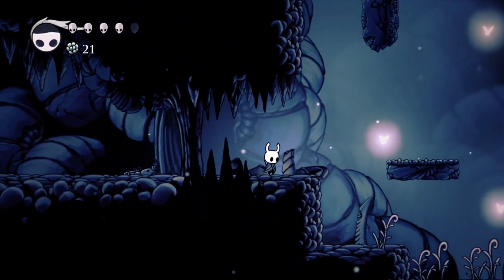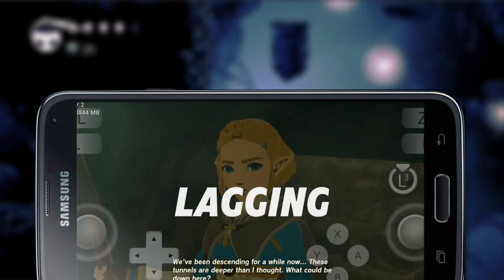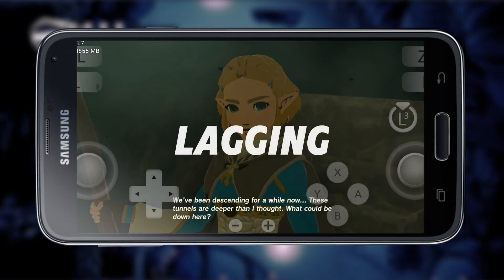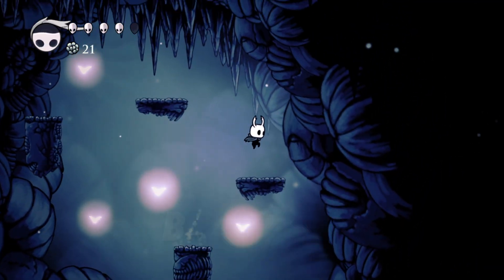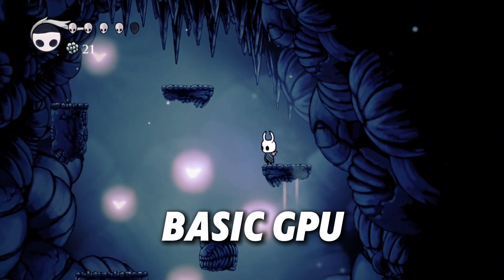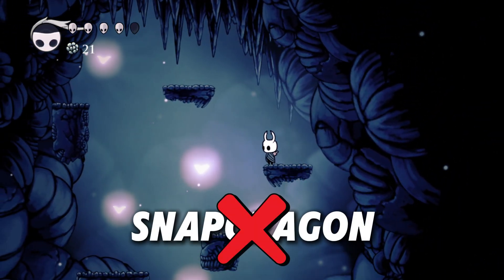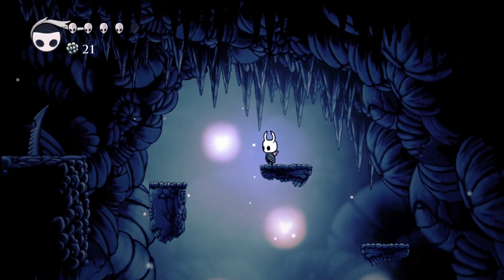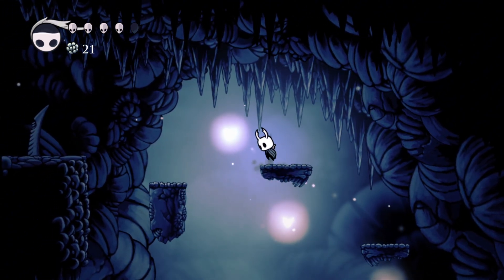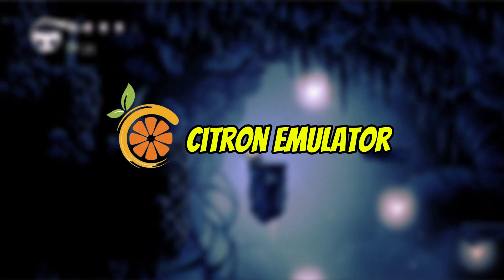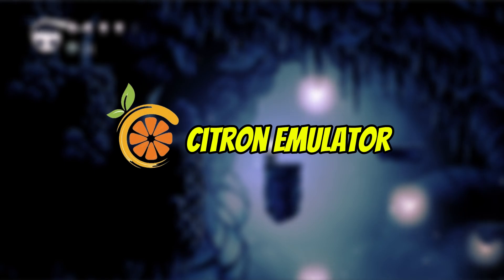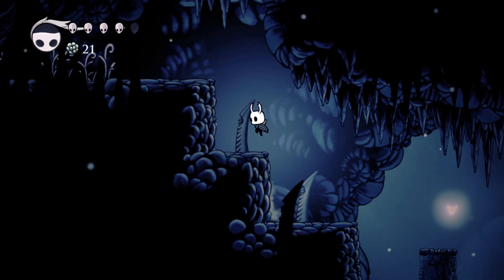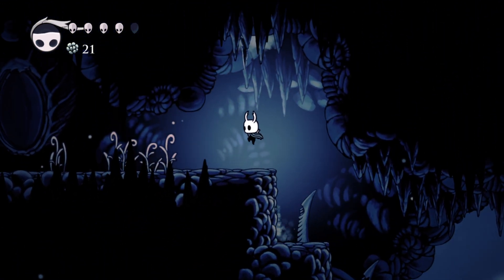What's up, gamers? Welcome back to Pro Warriors. Struggling with a low-end device, less than 4GB RAM, a basic GPU, or even a non-Snapdragon processor? Don't worry, because today we're diving into something game-changing: the Citron emulator. Could this be the ultimate solution for playing Nintendo Switch games on Android, even on budget devices?